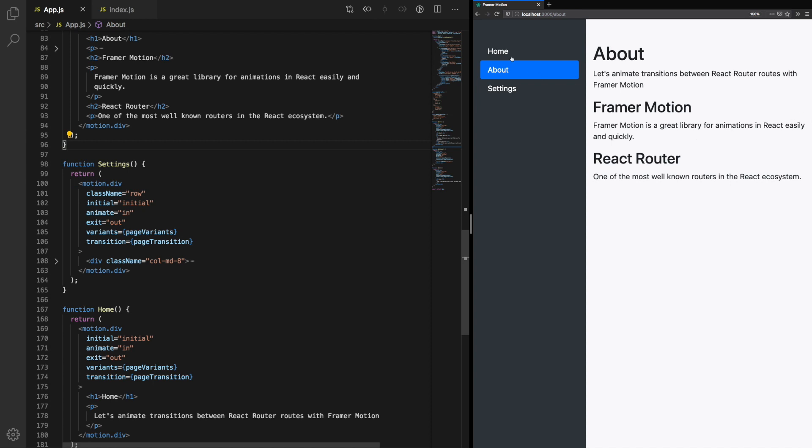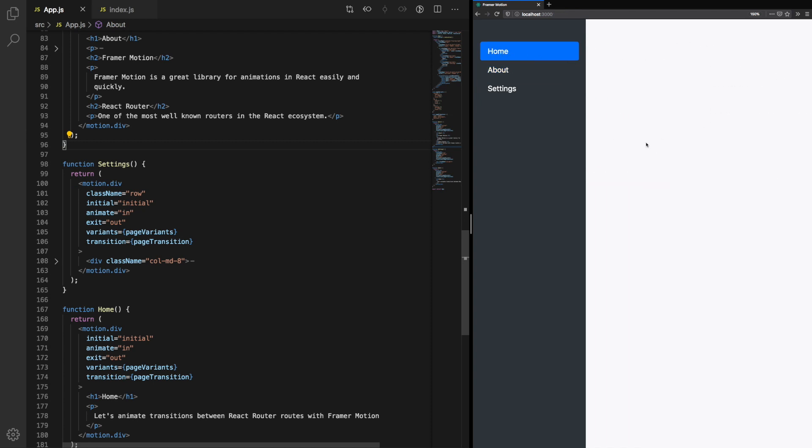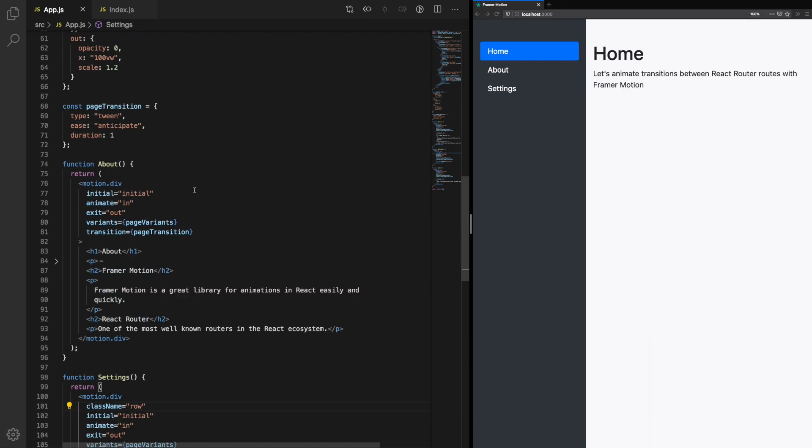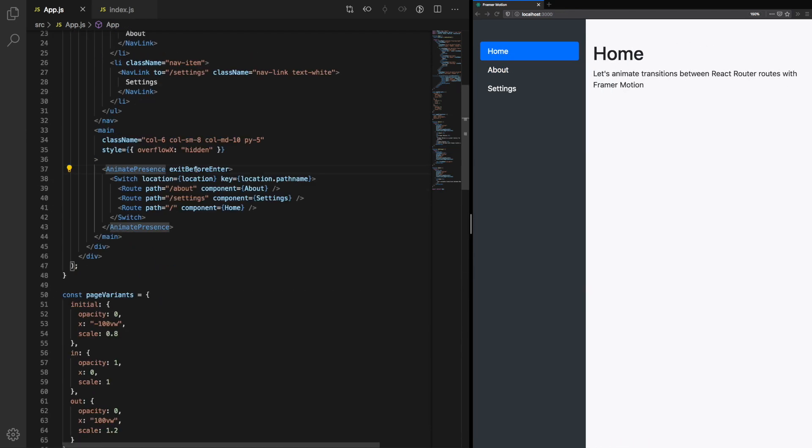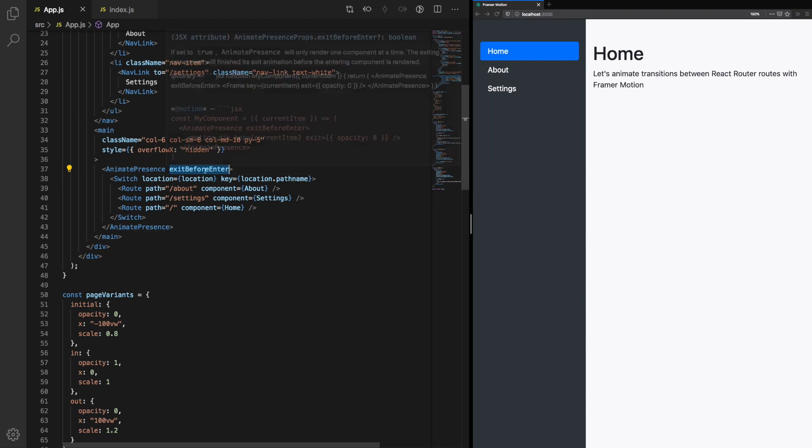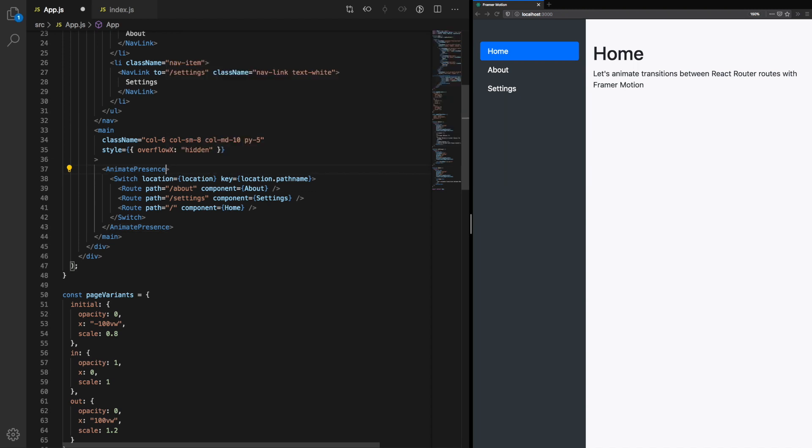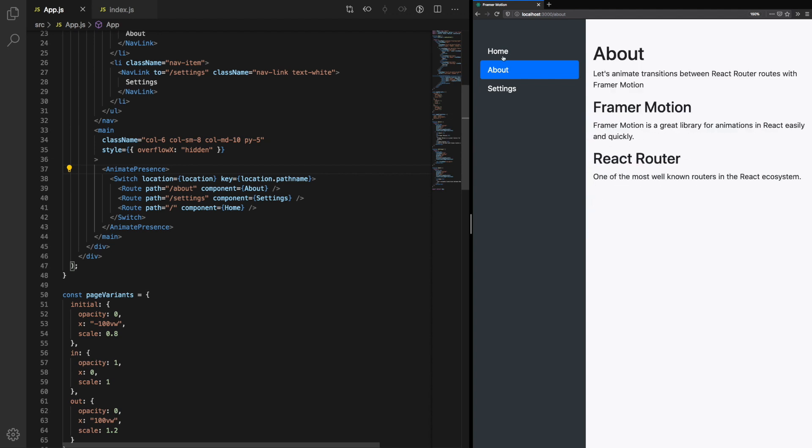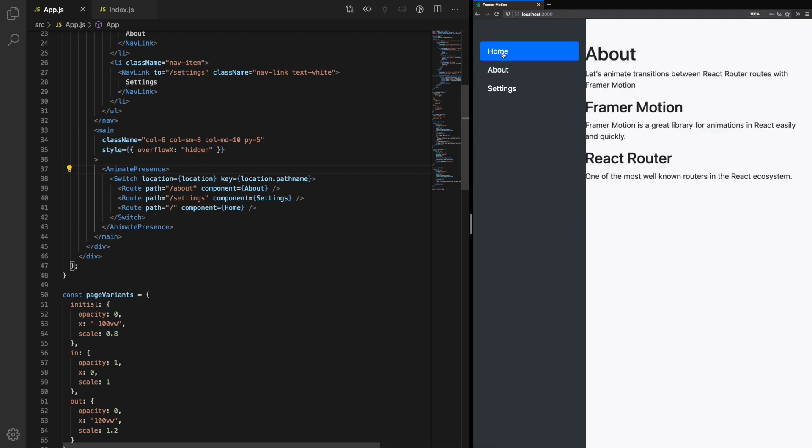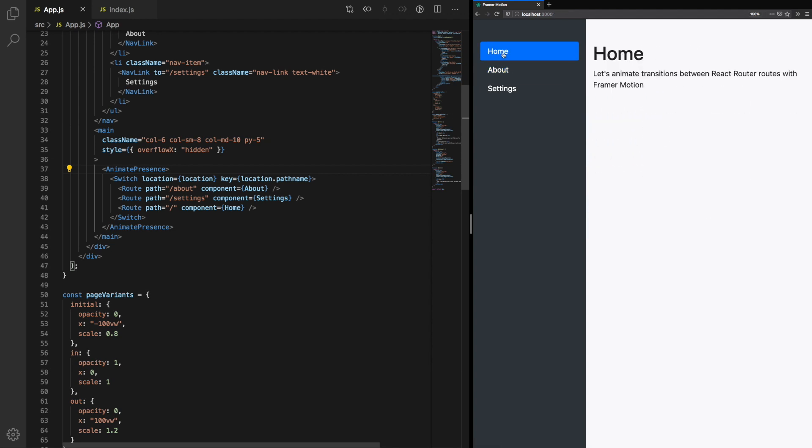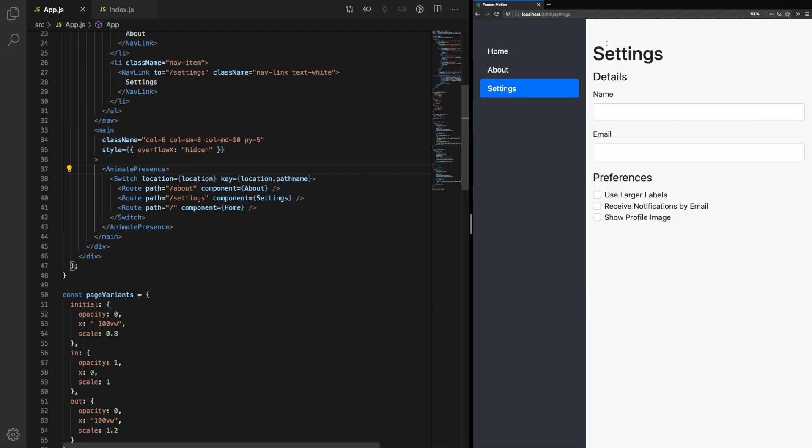This is because of the property we added previously, the AnimatePresence. Let's remove exitBeforeEnter. We no longer have the white space, however, it's created a different issue. Both components are mounted at the same time in order to play the animations.